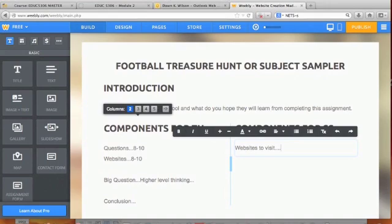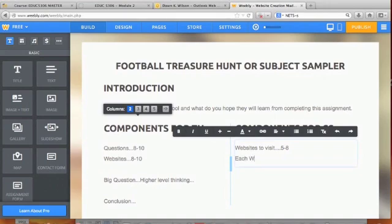To be sure they've been there and done that, you're going to ask them to do certain activities. You'll have between five and eight websites, and with each website give them two activities to do.